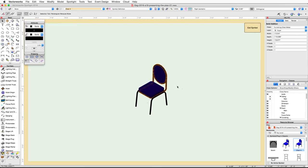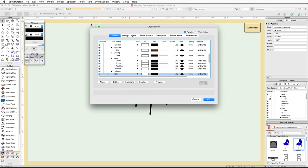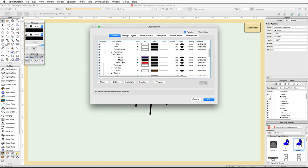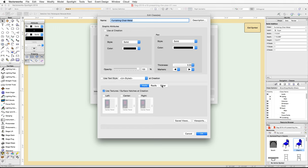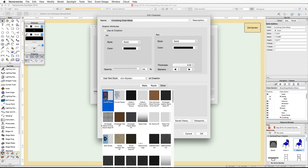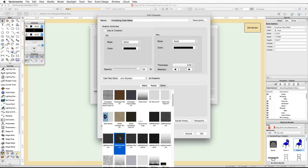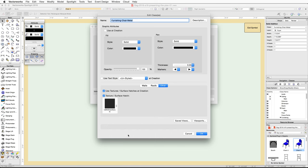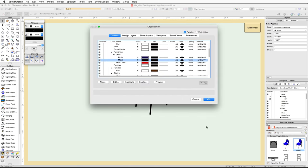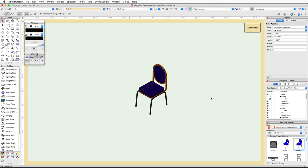If you have Renderworks, let's edit the texture. Open the Organization dialog again and edit the Furnishings-Chair-Metal class. Click on the Other tab, enable the texture surface hatch option, choose the VS Black Gloss texture, and click OK. Click OK again to exit the Organization dialog, then click Exit Symbol.